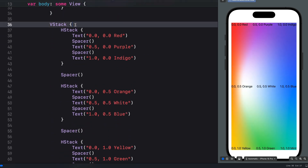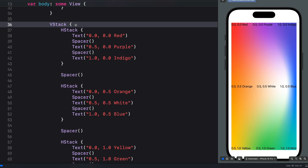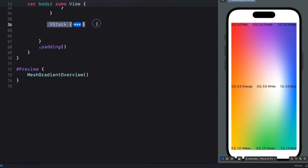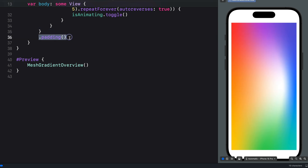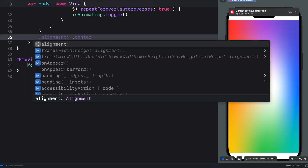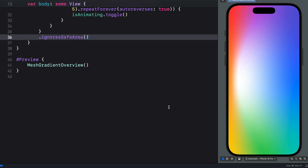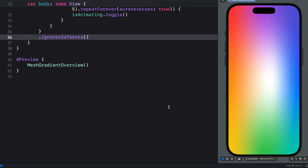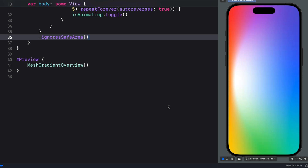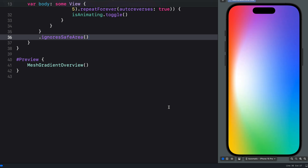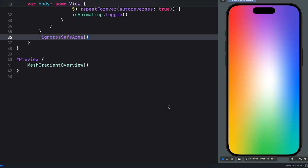We can now remove the VStack since we don't need the points overlay anymore. After deleting it we have only the gradient background. Let's also remove the padding and add ignoresSafeArea — we now have our beautiful gradient in full screen mode. This is the easiest way to add mesh gradients in SwiftUI and animate the points or colors to create stunning visual effects. I showed you how to use the iOS coordinate system as a guide, and in a later video I'll show you how to create 4x4 and 5x5 mesh gradients.